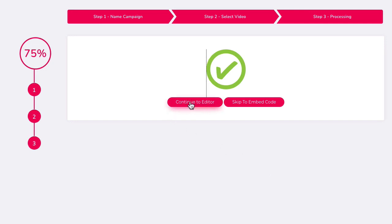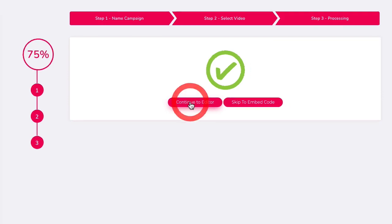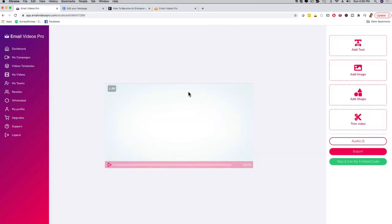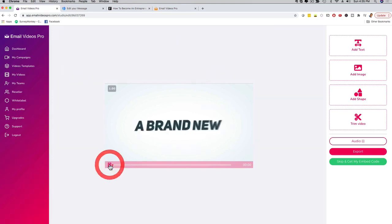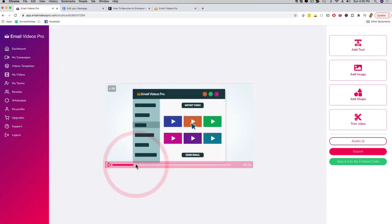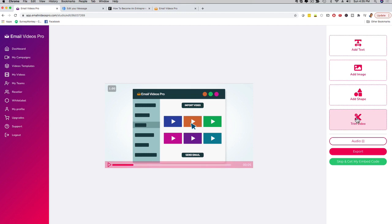I can shorten it, I can add text to it. Actually, let me show you real quick. If I click here on continue to edit it's gonna bring me to this screen. I can see my video right here. I can play it, I can check it out, I can fast forward. But then here check this out. I can add text, I can add an image, I can add a shape. I can trim the video. If your video is too long you want to shorten it a little bit, you can do that as well. And then I can export it here or I can click here on skip and get my embed code.